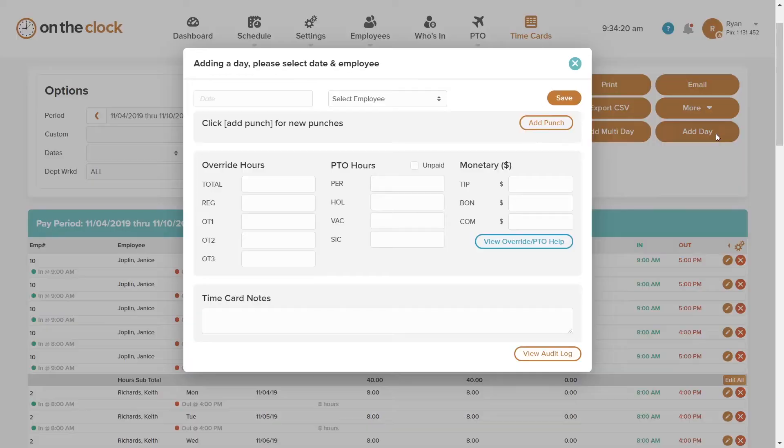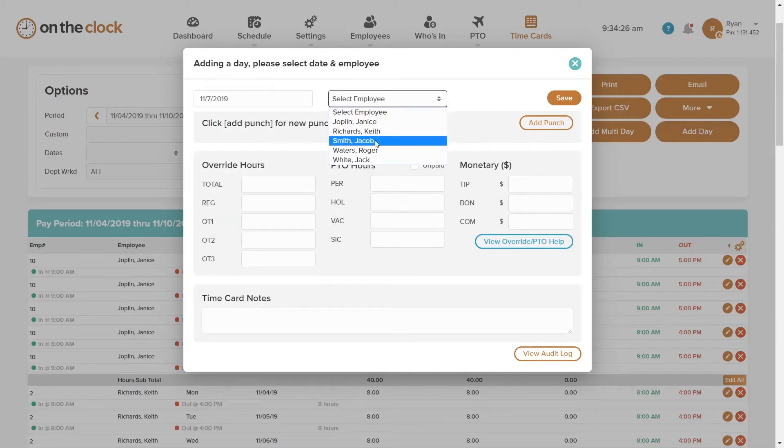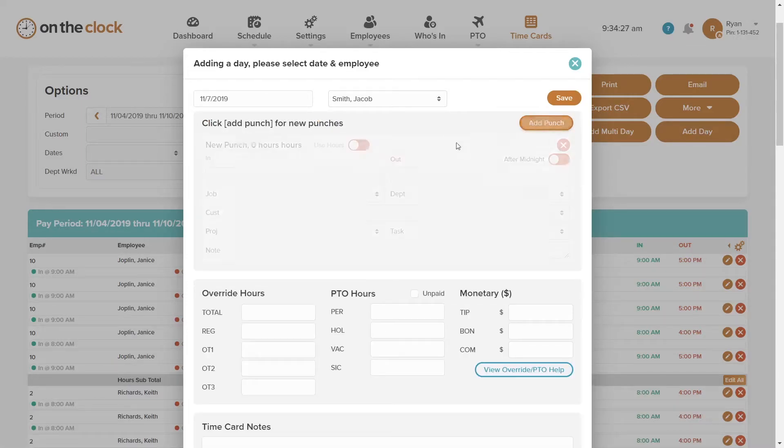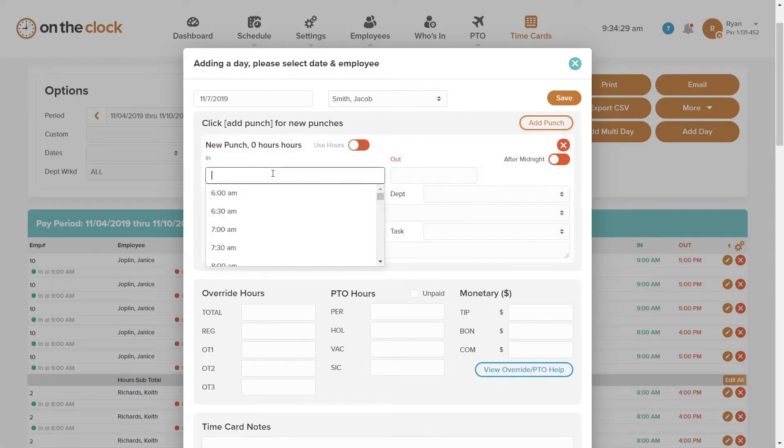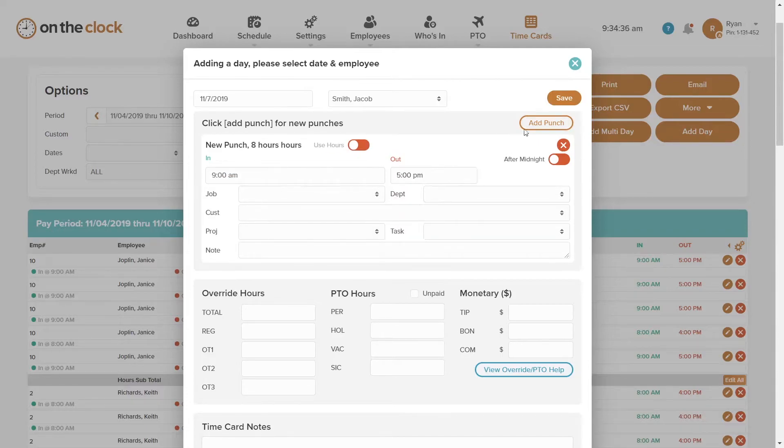Just click the add day option, choose the date, the employee, and plug in their punch in and punch out times. Click save and the new punch is added right to Jacob's time card.